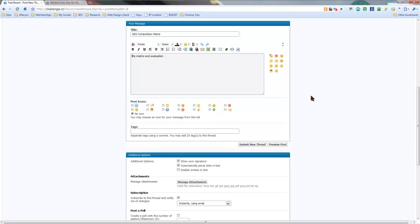In this video we're going to be looking at getting your screen grab capture of your matrix into your post. A few of you are having some problems or a couple issues with it showing up, so hopefully this video is going to help you get that straightened out.